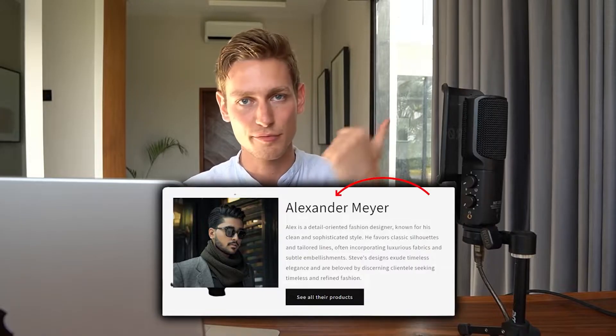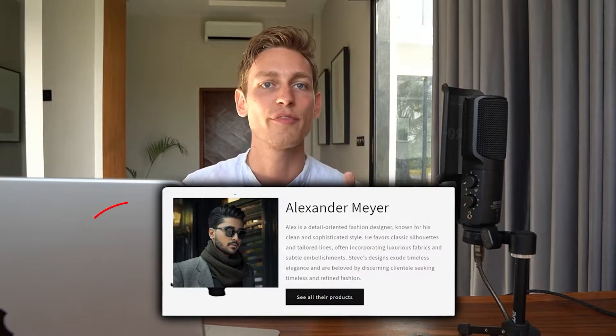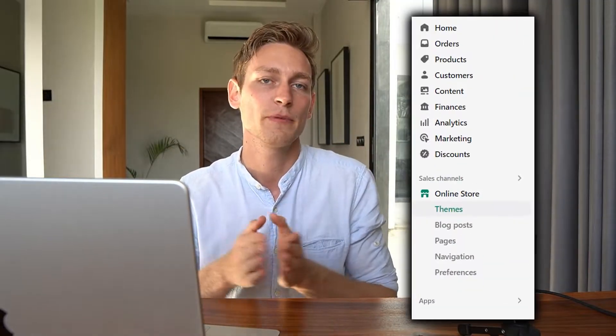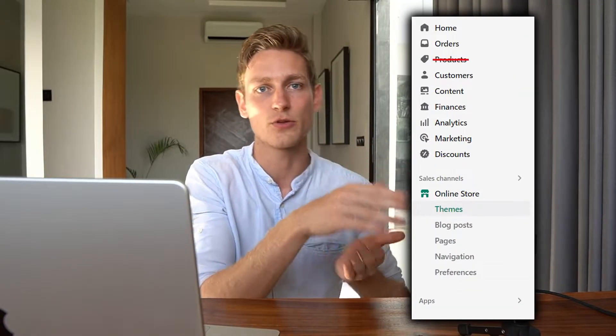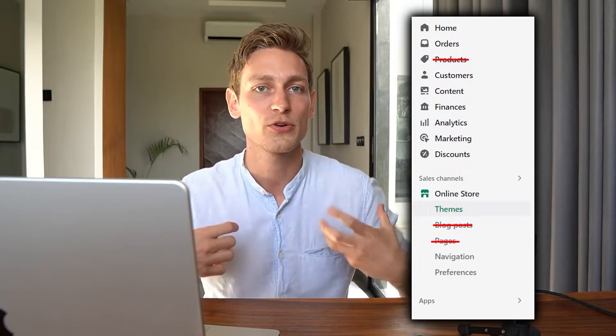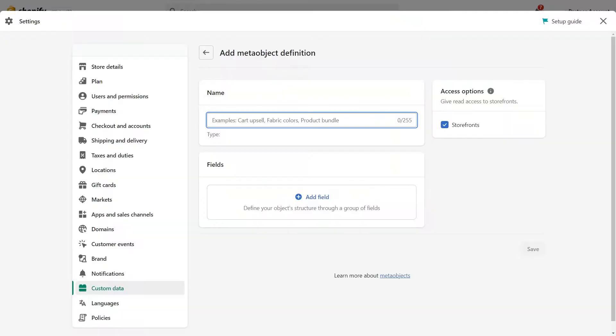Maybe just their full name, a small description, a profile image, and a link to their website. But the question becomes, how do you store all that information? Because designers are not really products, they're not really blog posts, they're not really pages. So there is no default data model that supports creating new designers on the backend. And that's exactly what the new meta objects allow us to do.